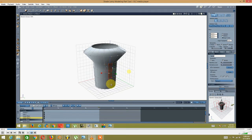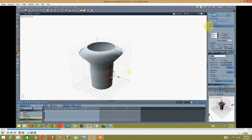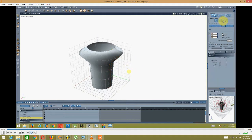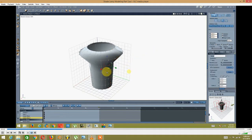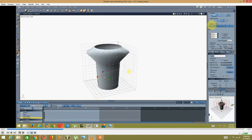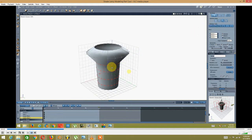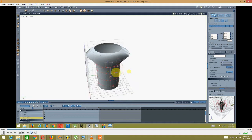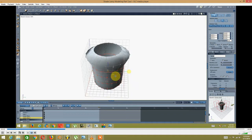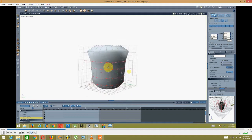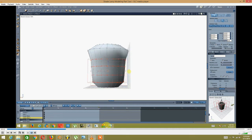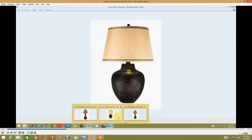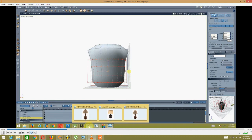I started selecting the different edge sections. I went into edge selection, then loop, then scale, and started scaling the mesh itself.